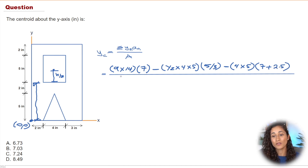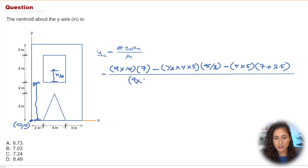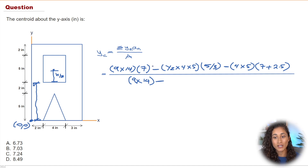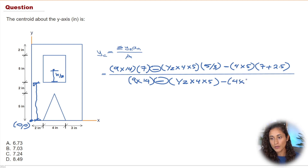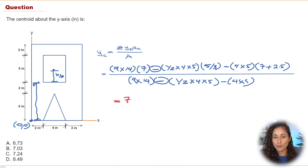Now we divide the whole thing by the total area. The denominator is: 9 times 14 (big rectangle) minus one-half times 4 times 5 (triangle) minus 4 times 5 (inner rectangle). Plugging these numbers into the calculator gives 7.03, so the answer is 7.03.